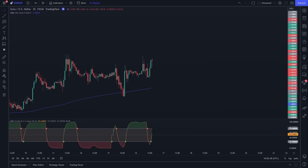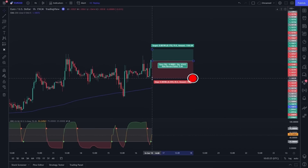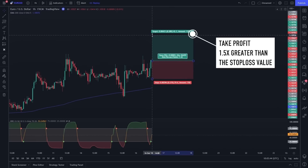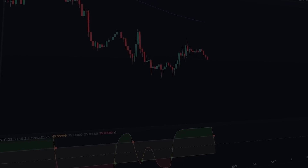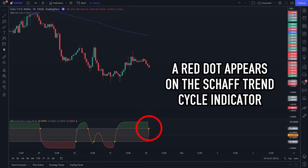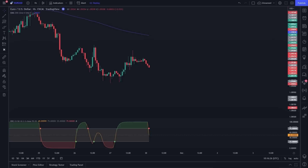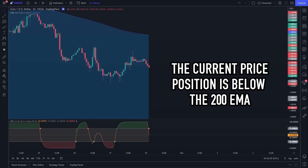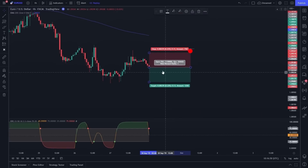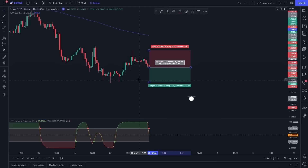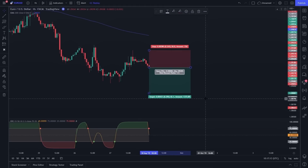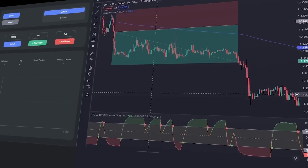When both buy conditions appear, place a stop loss at the recent swing low and a take profit at 1.5 times the stop loss value. For a sell entry, the rules are the opposite: a red dot appears on the Shaft Trend Cycle indicator and the current price is below the 200 EMA. When both sell conditions appear, place a stop loss at the recent swing high and a take profit at 1.5 times the stop loss value.